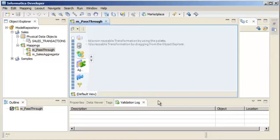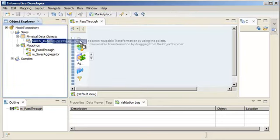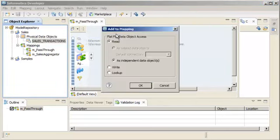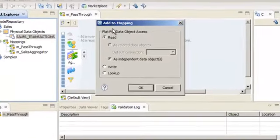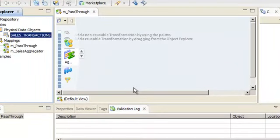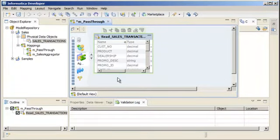Now, let's select the data object that we want to use as a source and drag it to the editor. Accept the Read option and click OK to add the flat file data object as a source. The source object appears in the editor.